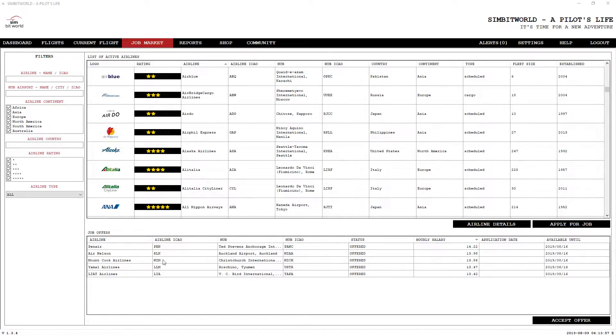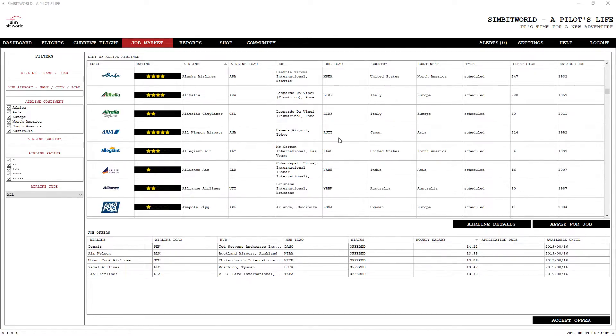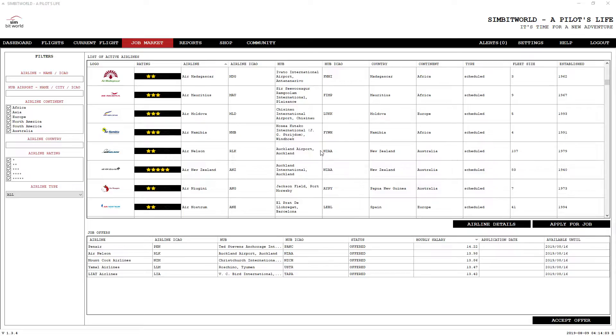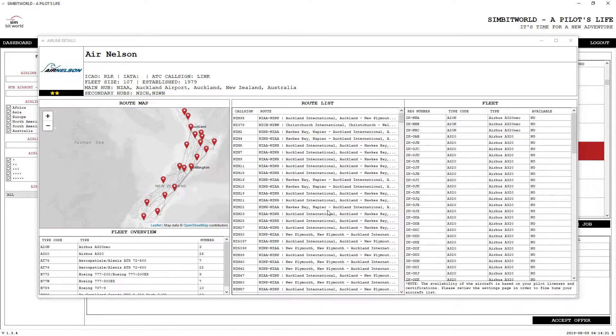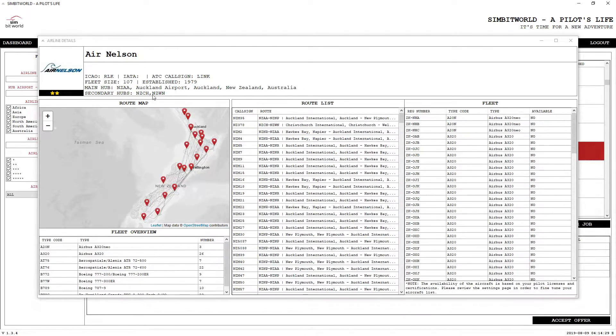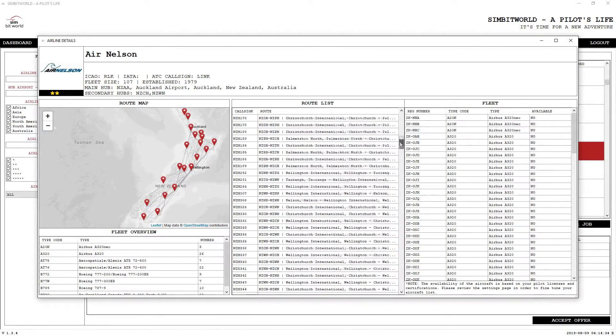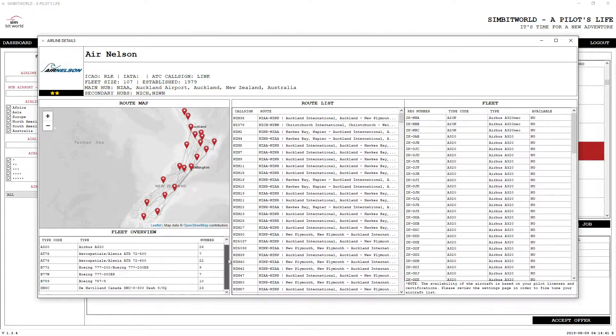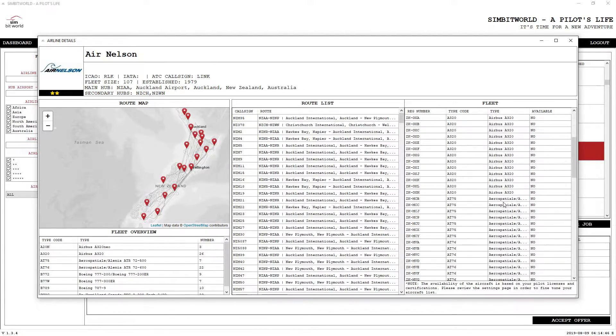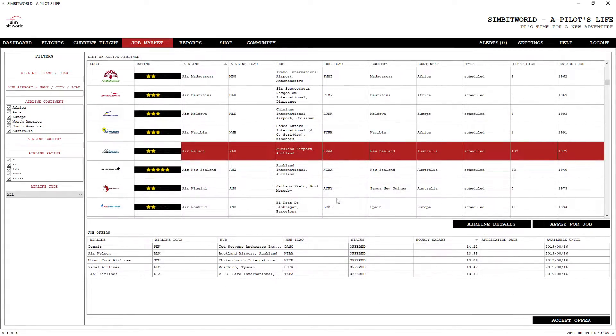If we go down here and take a look at the couple of options, we've got Air Nelson. You click on that and go to Airline Details, it brings up this page right here. You can see all the different routes that are available and a list of their current fleet right there.